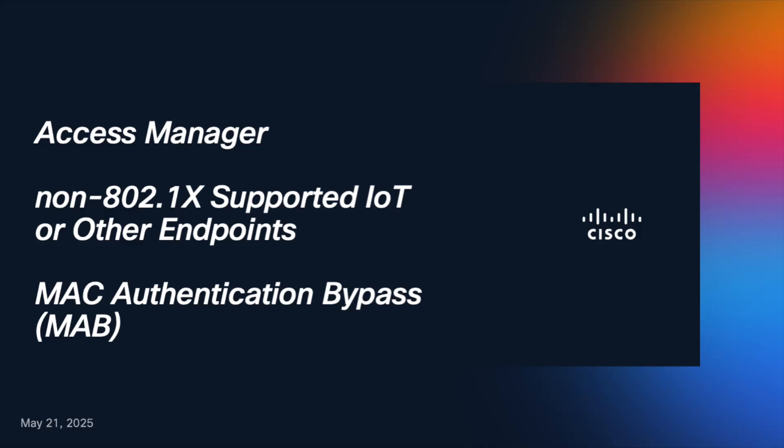Hello, in this video we're going to configure Access Manager to support non-802.1X capable devices like IoT devices such as printers with MAC authentication bypass.